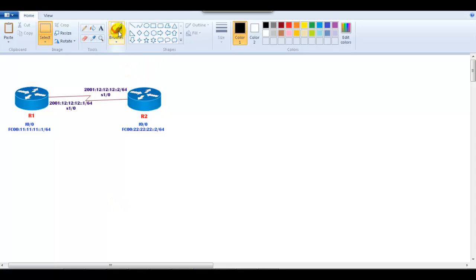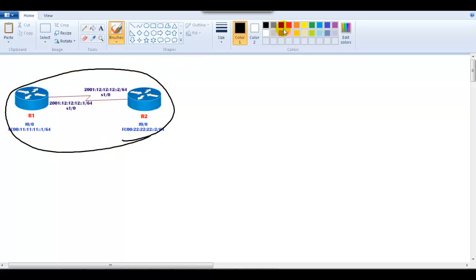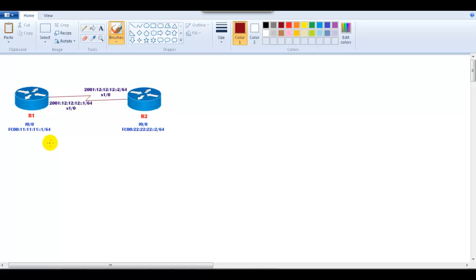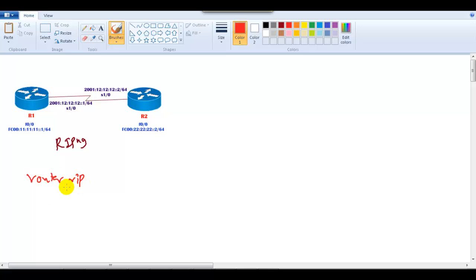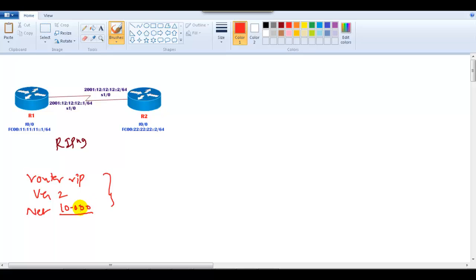We want Router 1 and Router 2 to communicate using RIPng. In RIPv2 for IPv4, you go to config mode, type 'router rip', then 'version 2', 'no auto-summary', and use the 'network' command. But in IPv6, the commands are totally different.